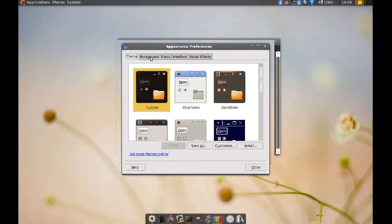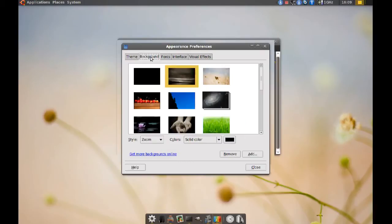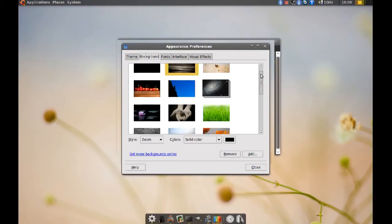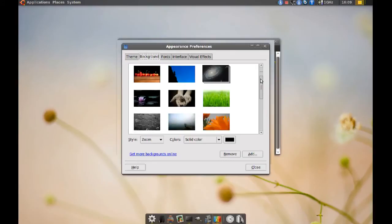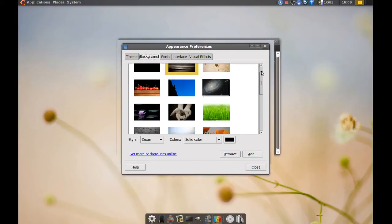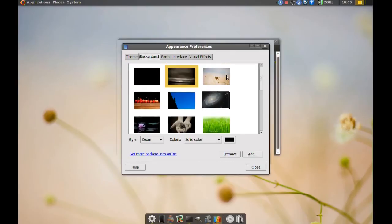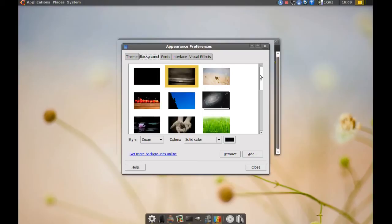And if you go to background here, you can change the background. But this is actually gonna be the background of your login screen. So you have to do this through that command on terminal for this to work.